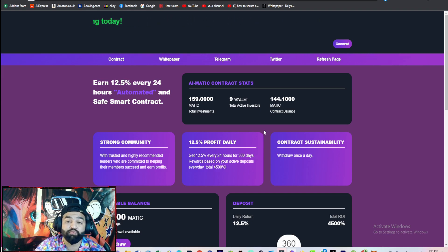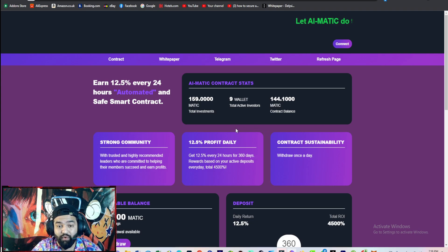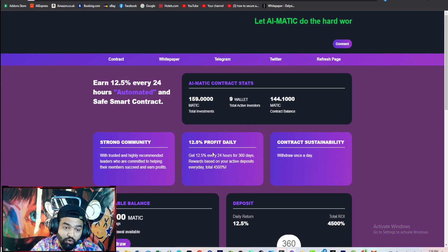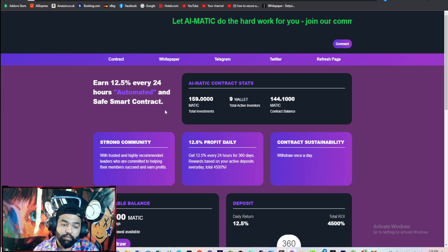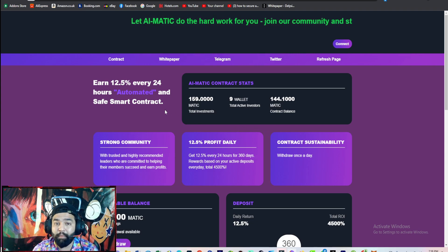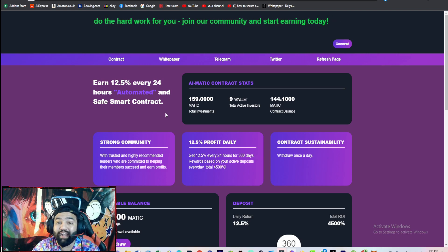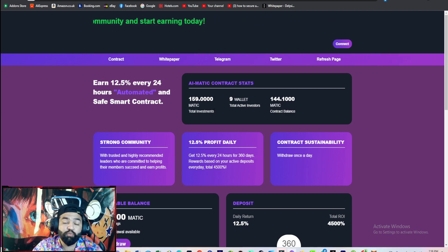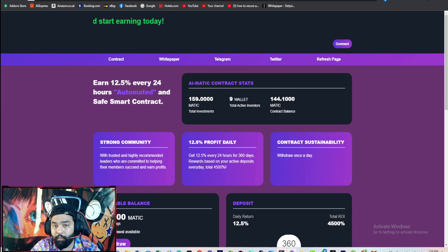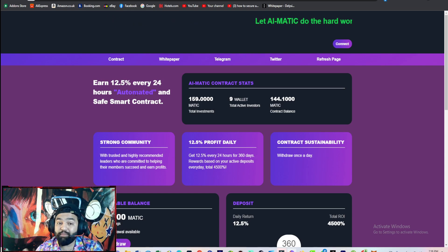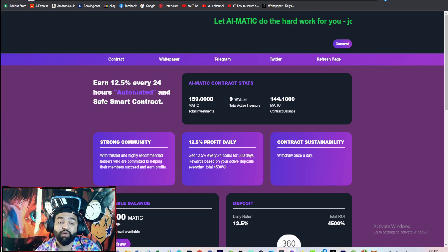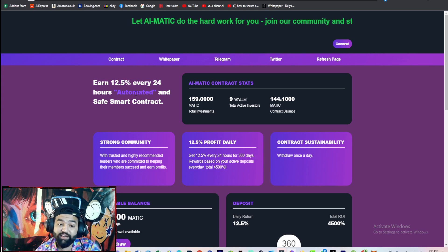To get MATIC, you must need a Polygon MATIC address for investment in this platform guys. And you get 12.5 percent every 24 hours automatically through a safe smart contract.